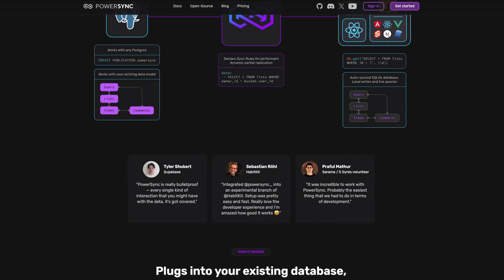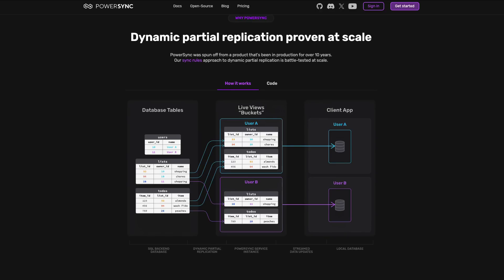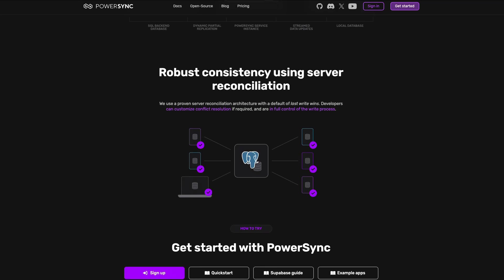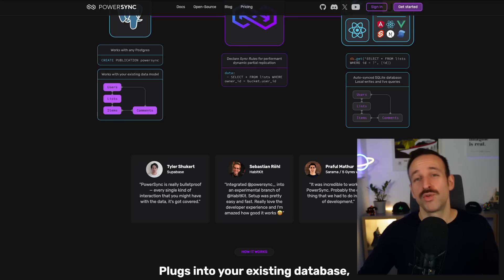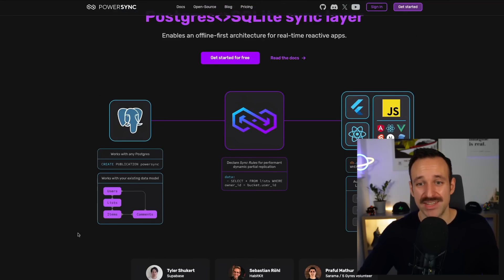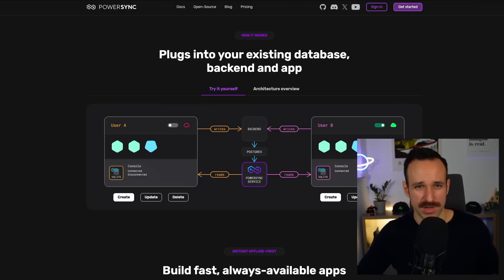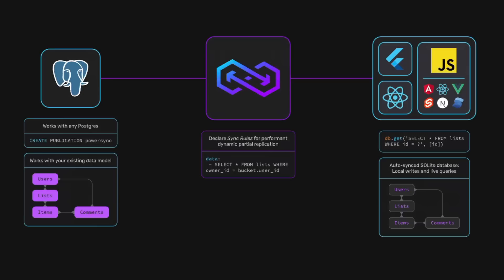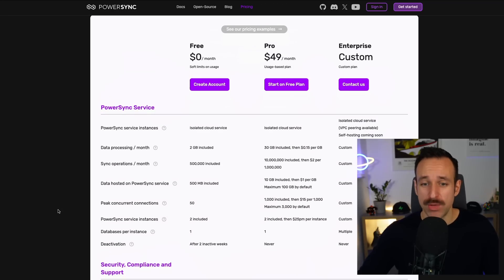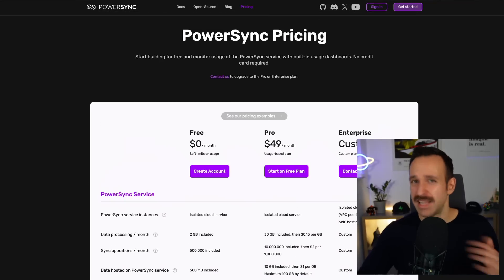Then there's PowerSync, the sponsor of this video. PowerSync is a sync layer between your SQLite database and the Postgres database on the server. It enables an offline-first architecture and has SDKs for React Native, Flutter, and the web. It really makes it easy to set up local-first in your application without messing up the rest of your system's architecture. PowerSync gives developers full control over how writes are made to Postgres, so they can retain existing business logic, validation, authorization, and server-side integrations. You can get started for free, with a hosted plan currently available and an open-source self-hosted plan planned for later this year.